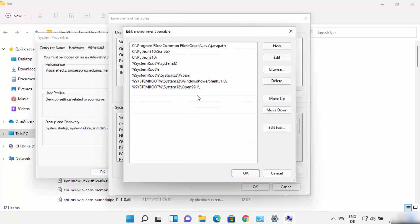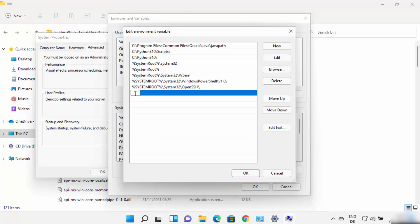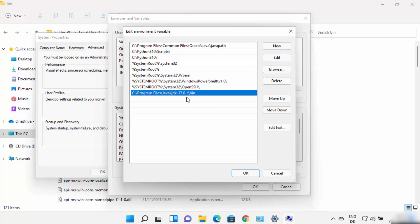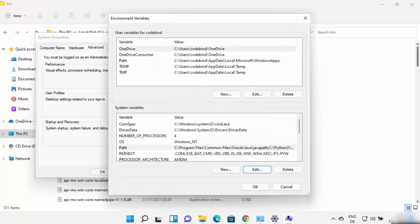Go to the environment variable window once again, and then you can double-click here or you can click on New, which is also going to show you this option. Then just paste this path until bin and press Enter, which is going to add this path to your environment variables. Click on OK. So your Java environment variable is set.